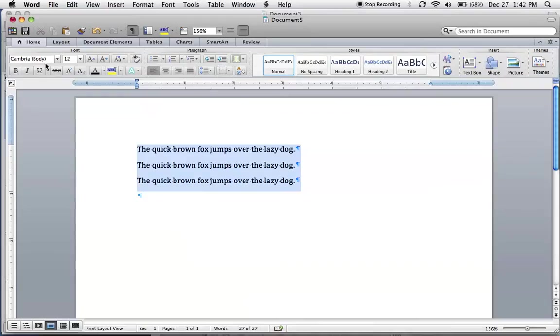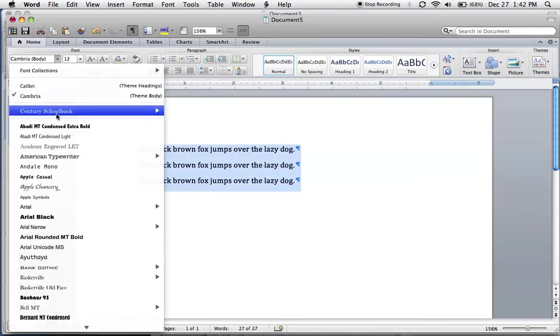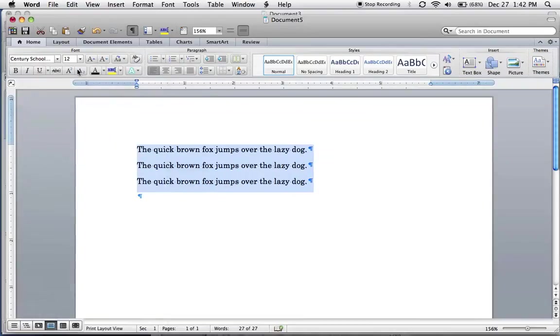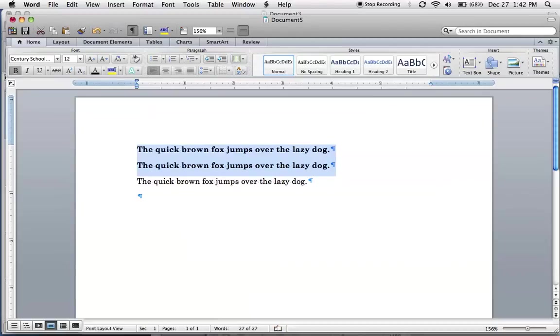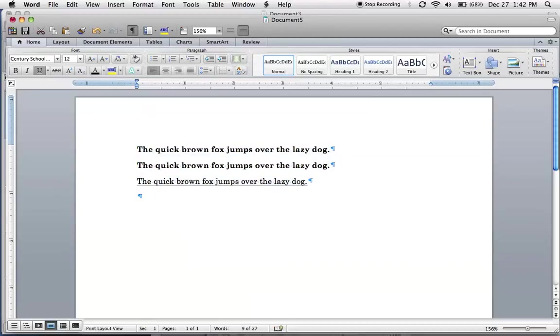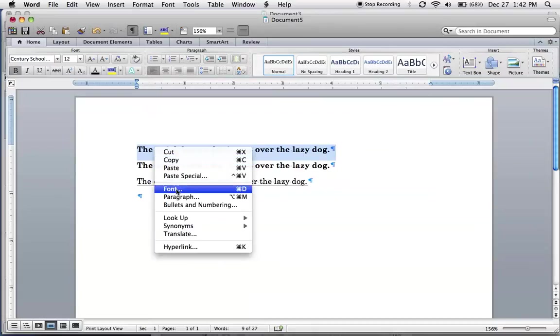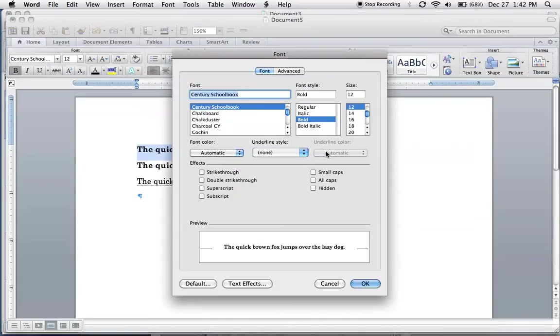I'm going to start by formatting these exactly how I like. I'll change the font, bold these two, underline this one, and I'll make this one small caps.